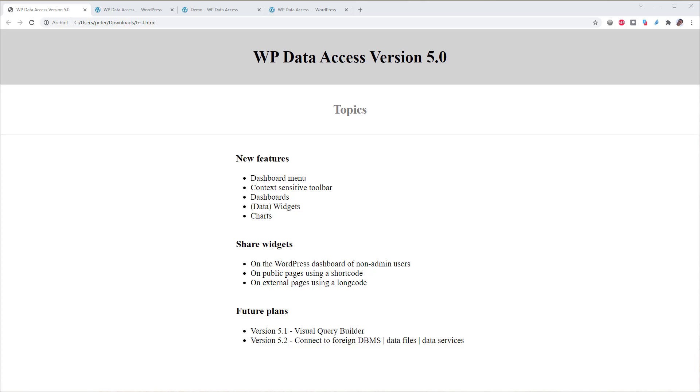Hi, my name is Peter Schultz. In this video I will introduce you to WP Data Access version 5.